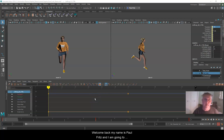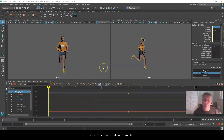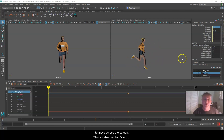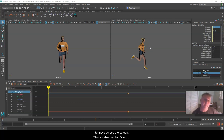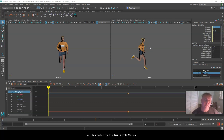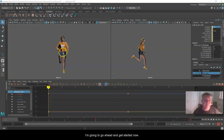Welcome back. My name is Paul Fritz and I'm going to show you how to get our character, who we've been working on a run cycle, to move across the screen. This is video number five and our last video for this run cycle series.